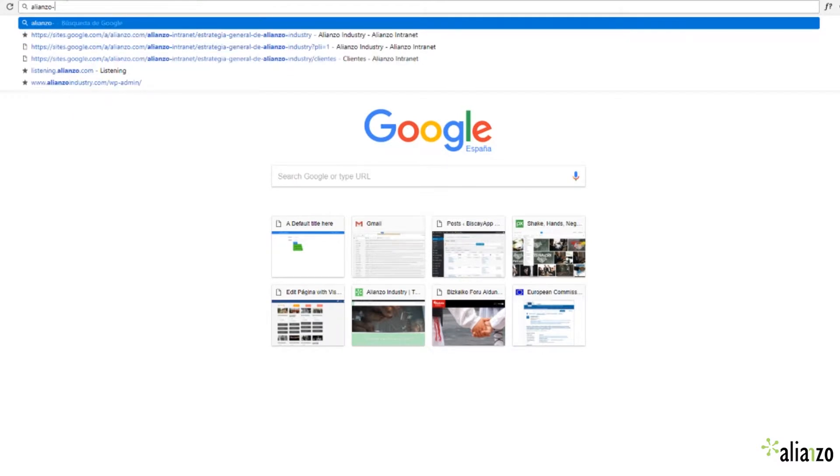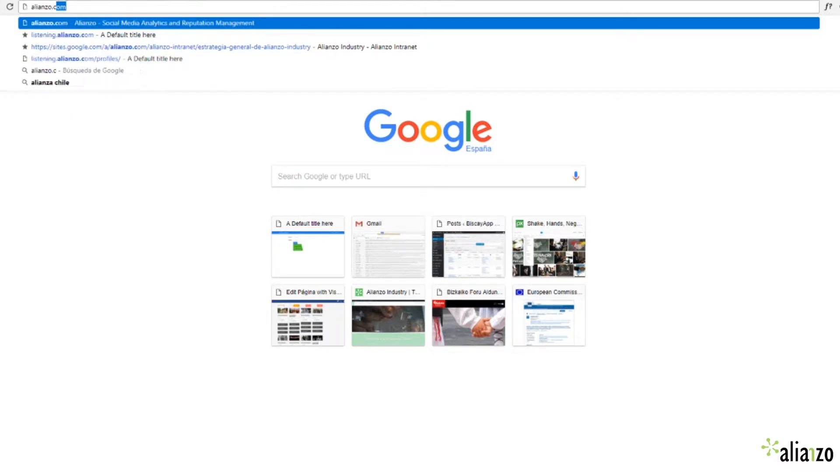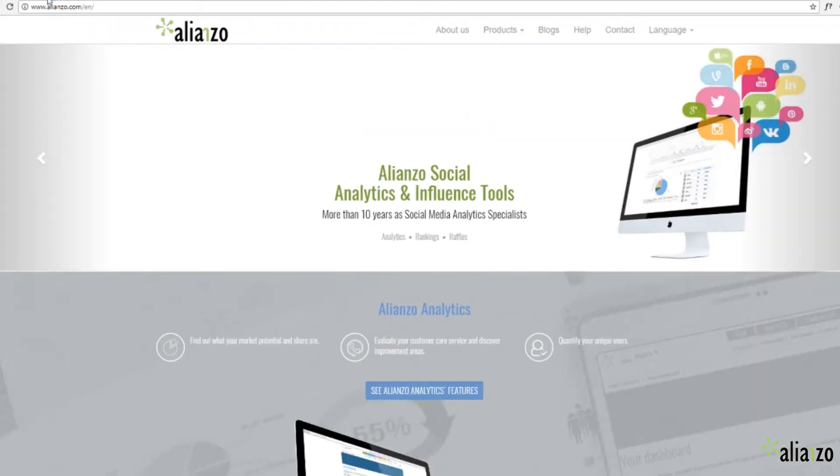Using the Alianzo rank, you will be able to see the statistics from your social network accounts.